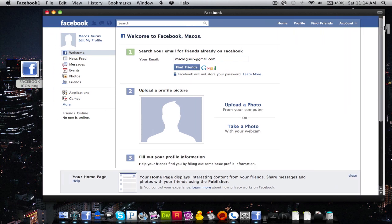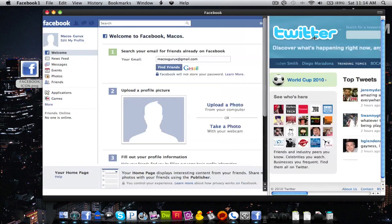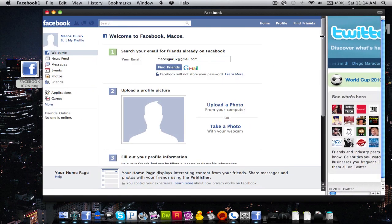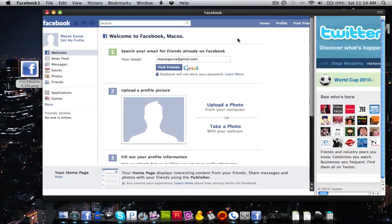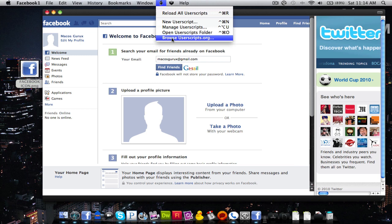So you can always minimize it if you don't want to see it and bring it back out when you do want to see it. So that's a cool thing here. So we're going to go install some user scripts.